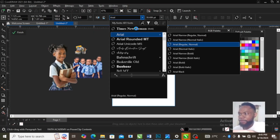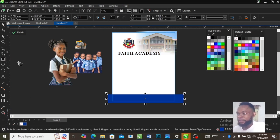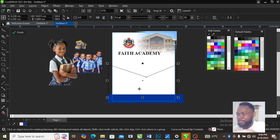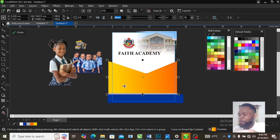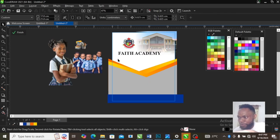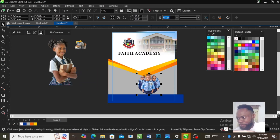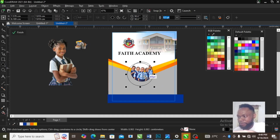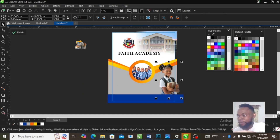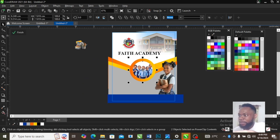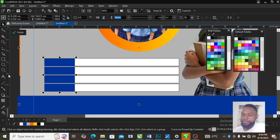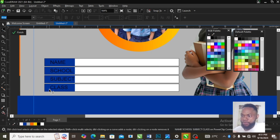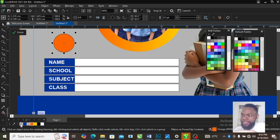Hello everyone, today I'm going to show you how to design and brand customized exercise books for schools. Whether you are a designer, a teacher, or even a business owner, this tutorial will give you the steps to create unique and professional exercise books. So let's get started.